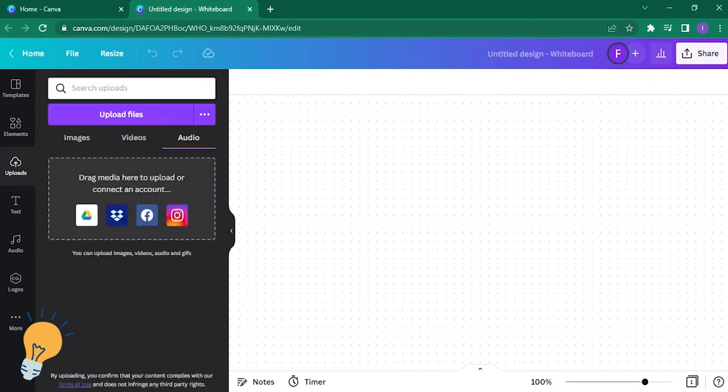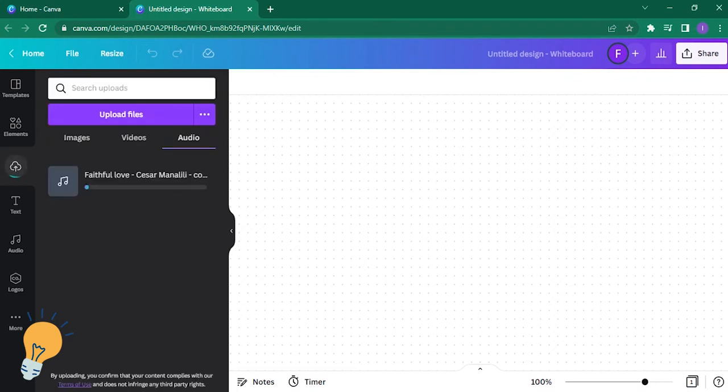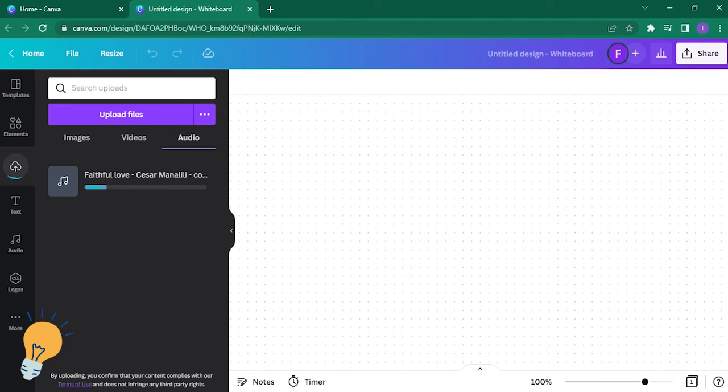And just drag it down, and poof! There you go. Wait until it finishes downloading.